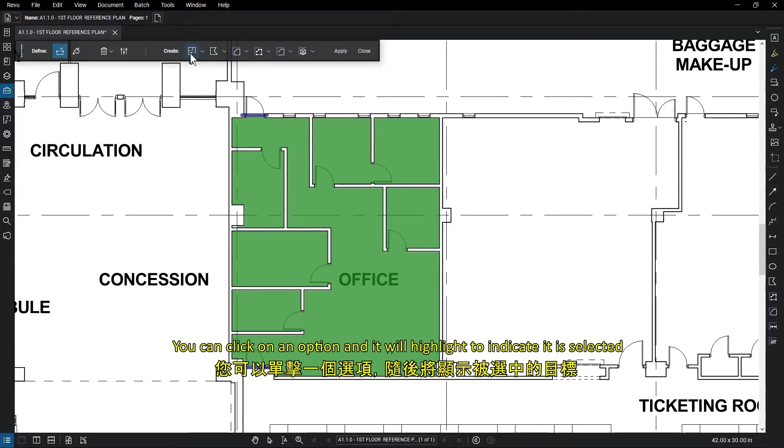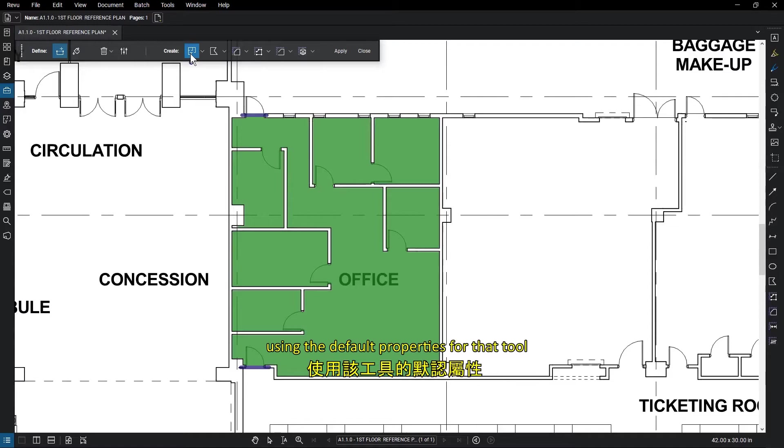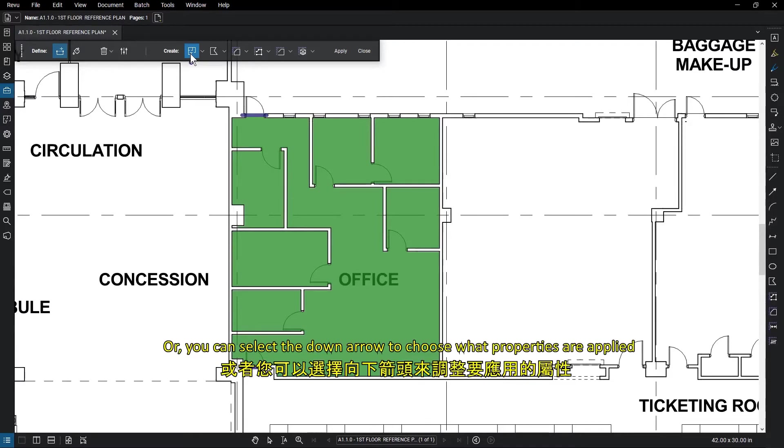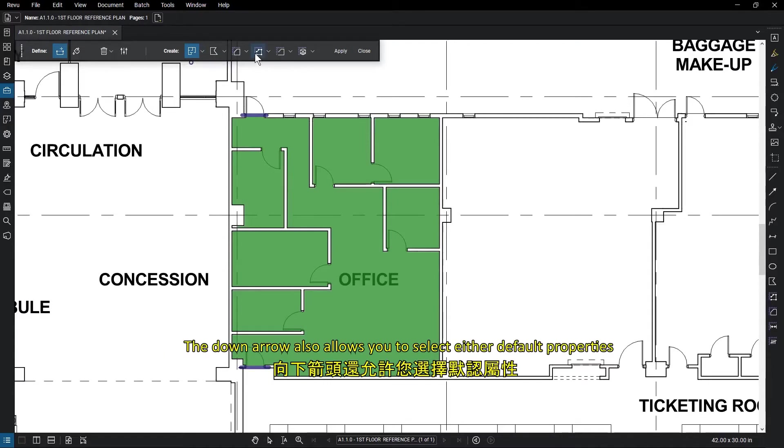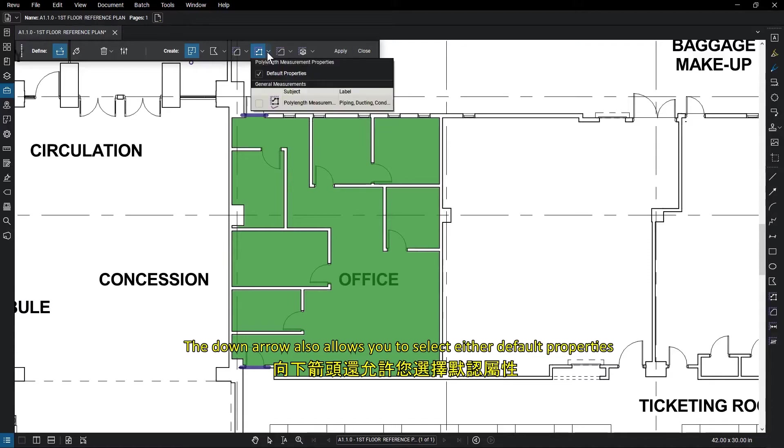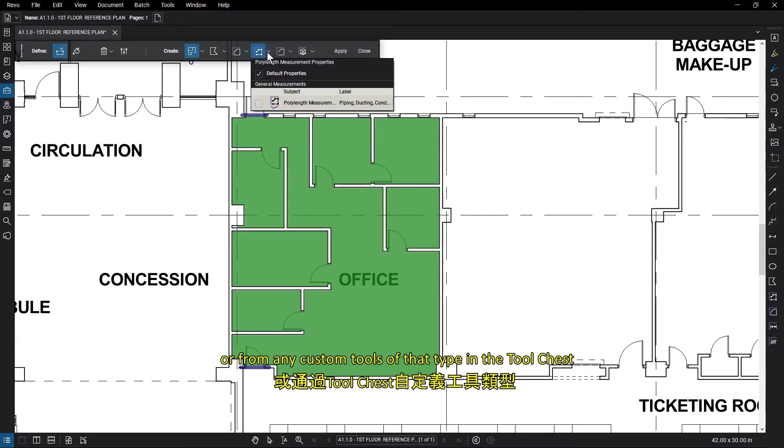You can click on an option and it will highlight to indicate it is selected using the default properties for that tool. Or you can select the down arrow to choose what properties are applied. The down arrow also allows you to select either default properties or from any custom tools of that type in the tool chest.